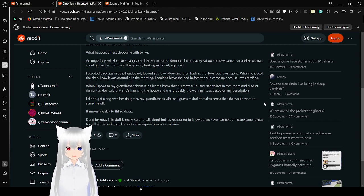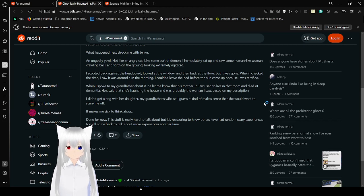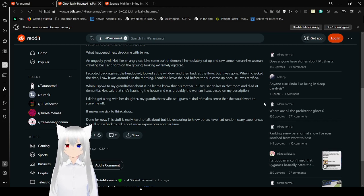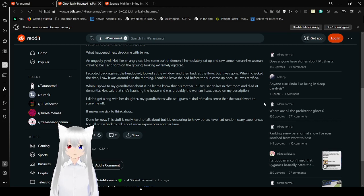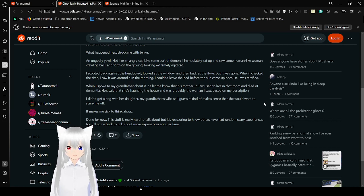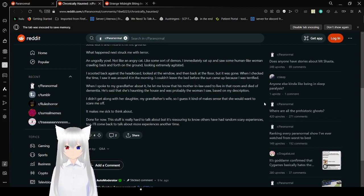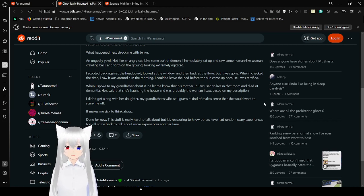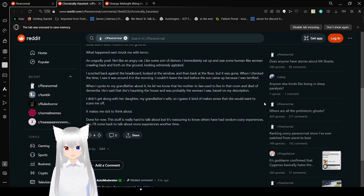As I told my grandfather, he let me know that his mother-in-law used to live in that room and died of dementia. He said that she was haunting the house. I described the woman I saw based on my description. I didn't get along with her daughter, my grandmother's wife. So I guess it kind of makes sense that she would want to scare me off. Makes me sick to think about. Done for now. This stuff is really hard to talk about because I'm pretty sure you're going to know others have had random scary experiences too. I'll come back to talk about more experiences another time. Yeah, that is a creepy one.